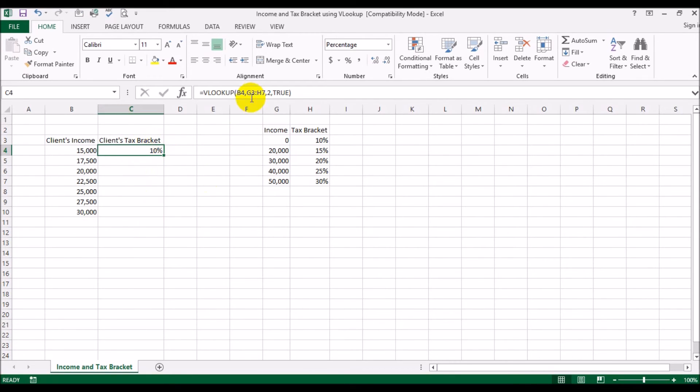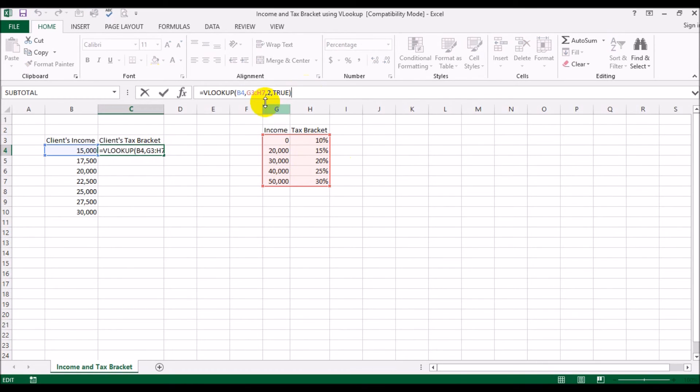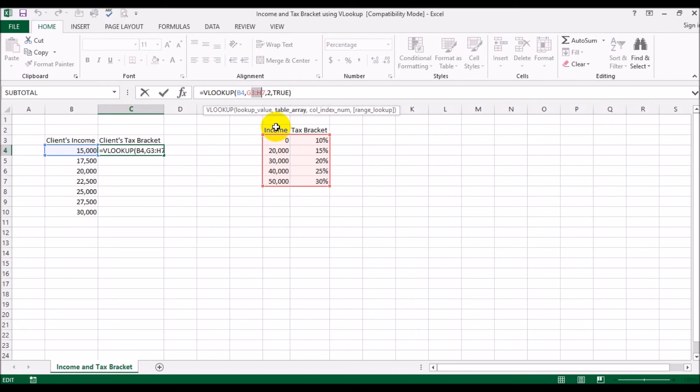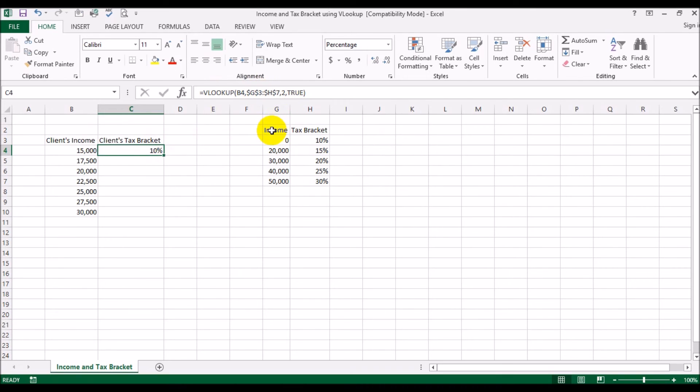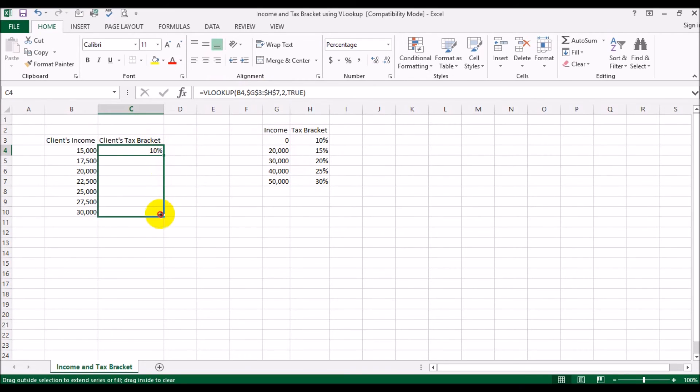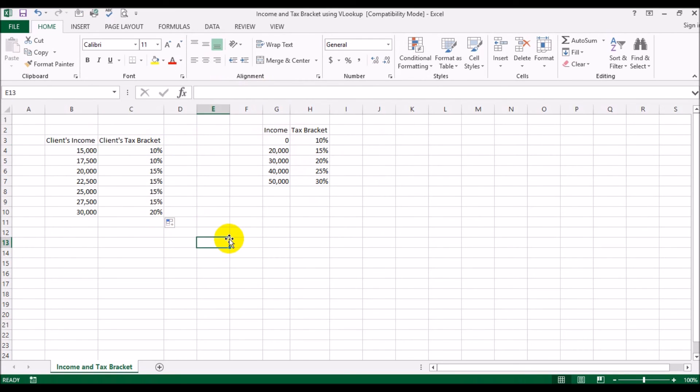Now what we're going to do is we're going to use the same formula down here. But what I want to do is, since this is referring to this table, I want to lock these so they don't change. If you remember, the way you lock this is put the dollar sign. So every time, no matter what, the VLOOKUP will always go from G3 to H7.